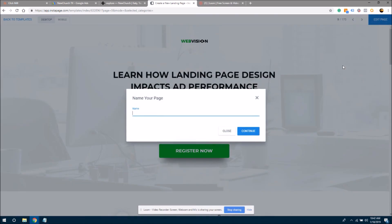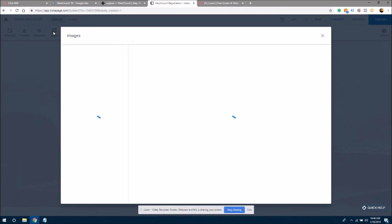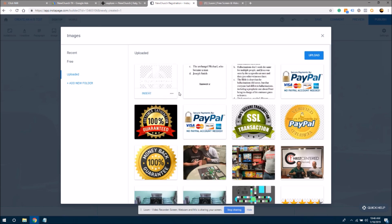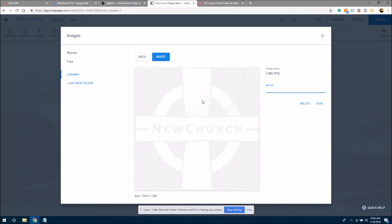We're going to click edit page. In the name your page section, I'm going to type in 'New Church Registration' and continue. I'll delete the default web vision content and come into the image section. If you don't have your images in here, you are welcome to upload them. Here is the logo — you can already see there may be an issue with it being white, so we may need to edit it or color it in. We'll add alt text: 'New Church Logo' and insert it into the page.